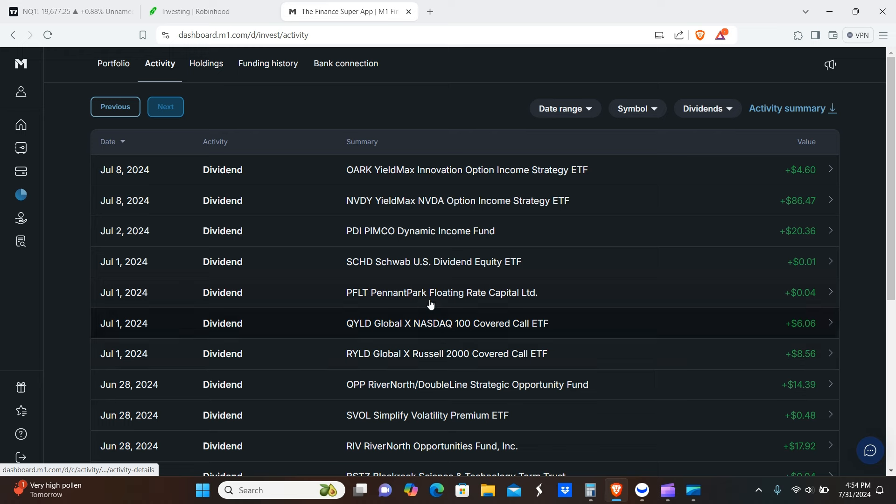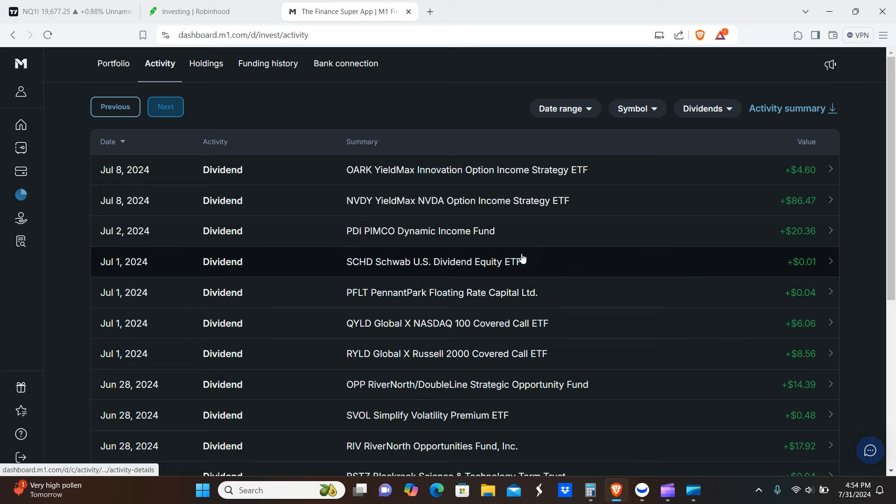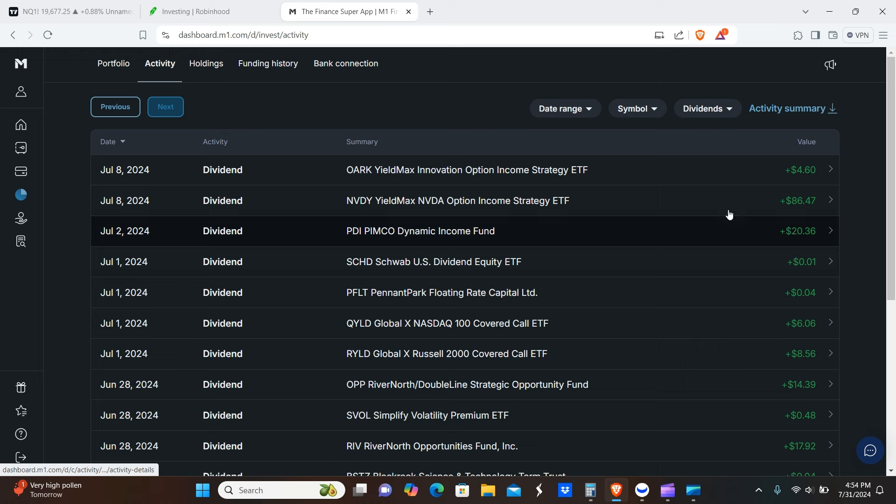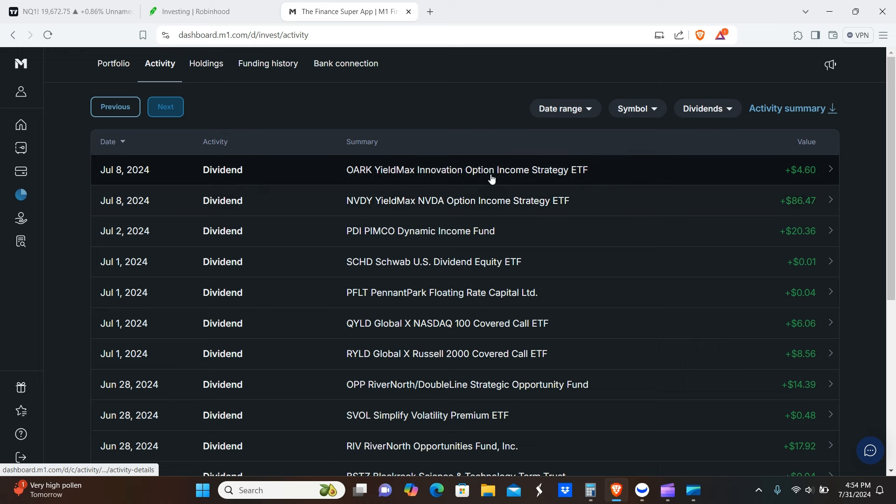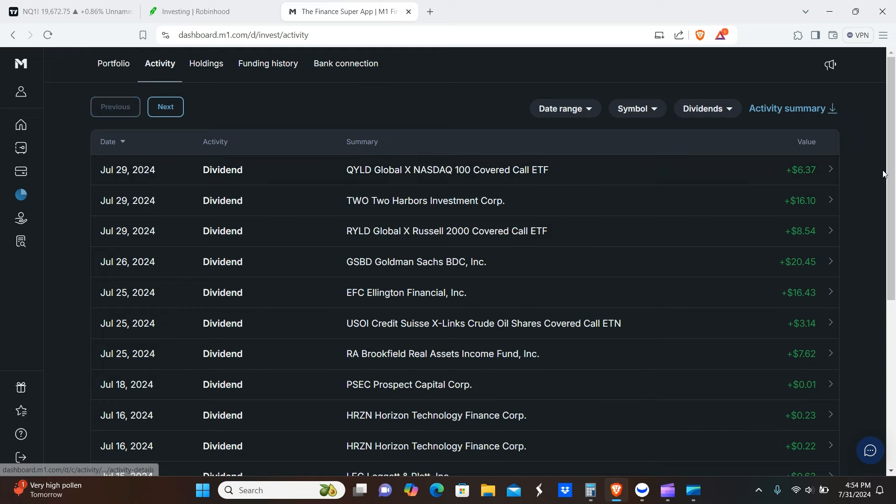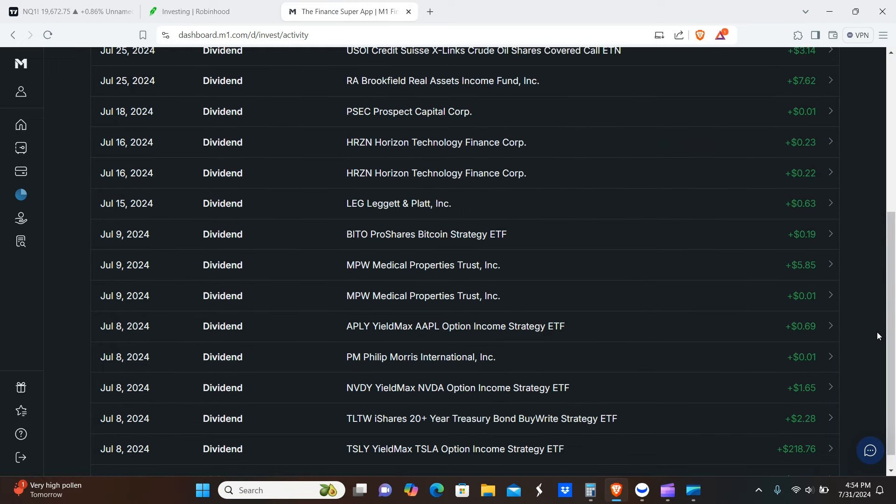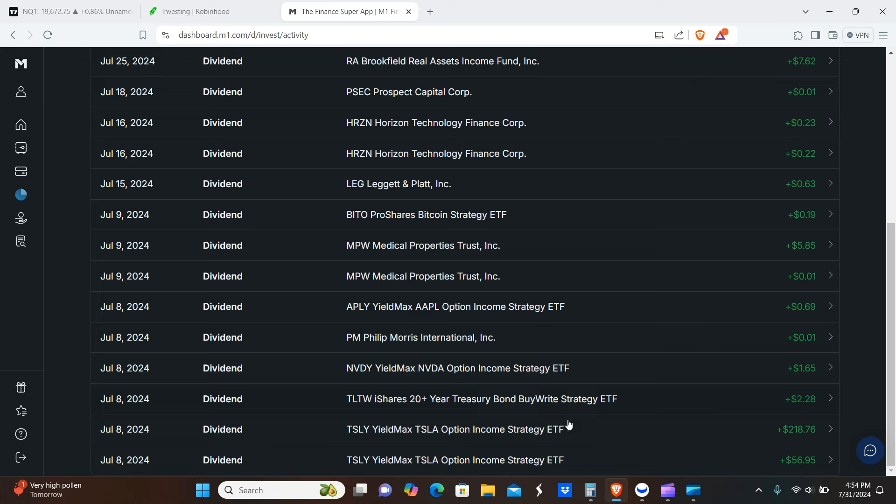This goes from July 1st to today, the 31st. We're looking at RYLD $8.56, QYLD $6.06, PFLT 4 cents—we do plan on eventually getting back into this one. SCHD 1 cent, PDI $20.36, NVDY $86.47. As you guys know, NVDY and NVIDIA are an absolute beast. The premiums and the dividends on those things are insane.